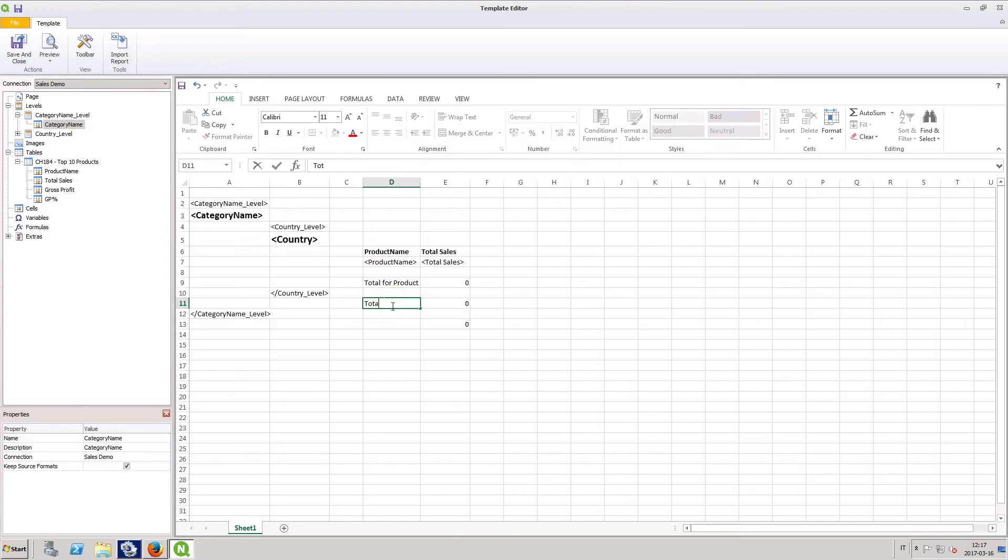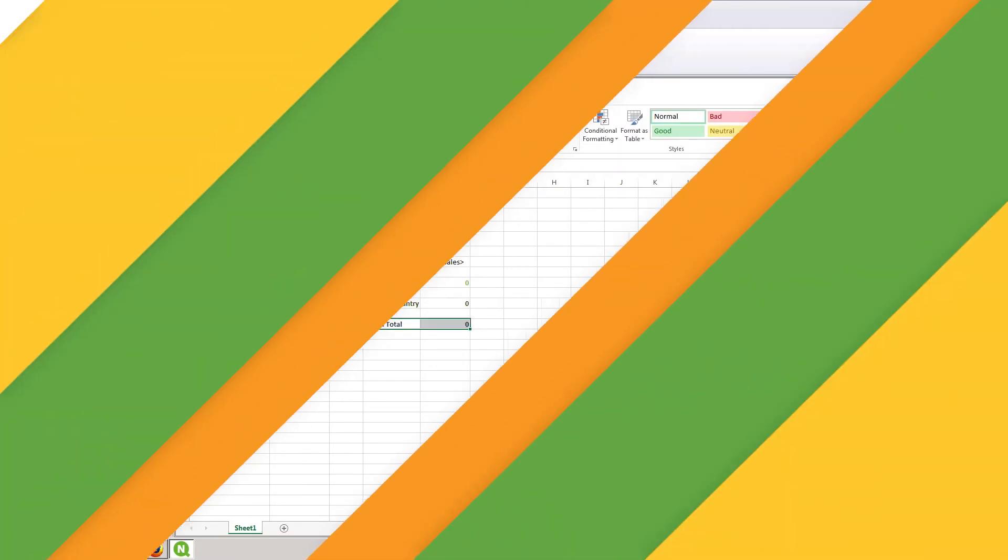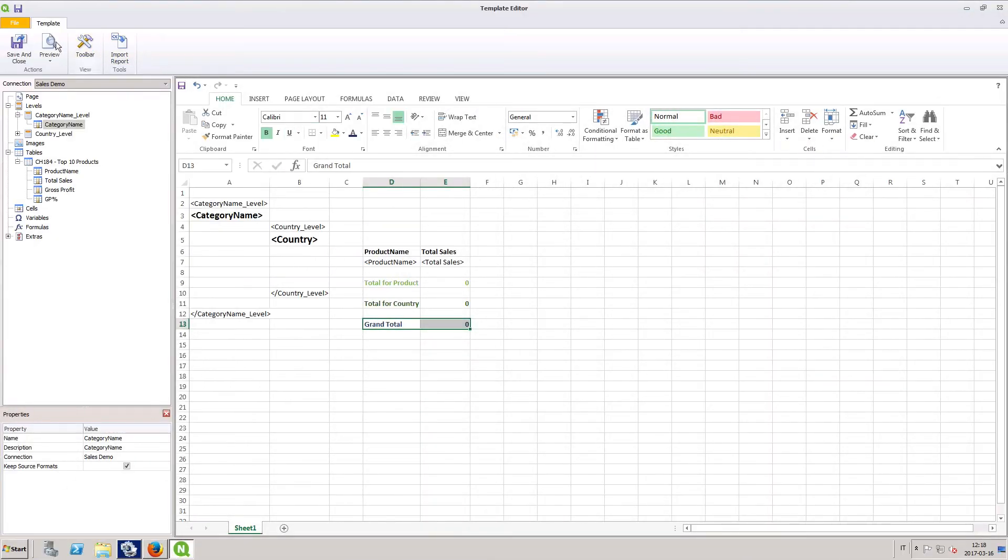We can format the titles in the Excel document to make them stand out.